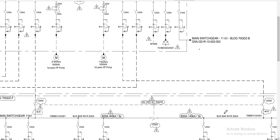Welcome back. Our topic for discussion will be protection relay setting for medium voltage bus coupler.